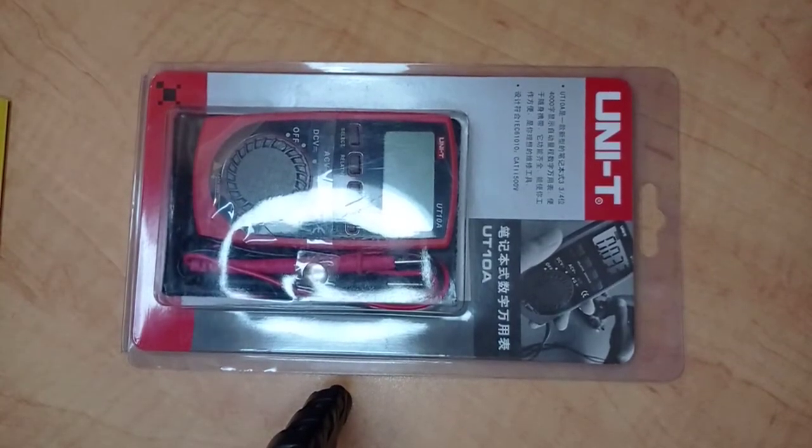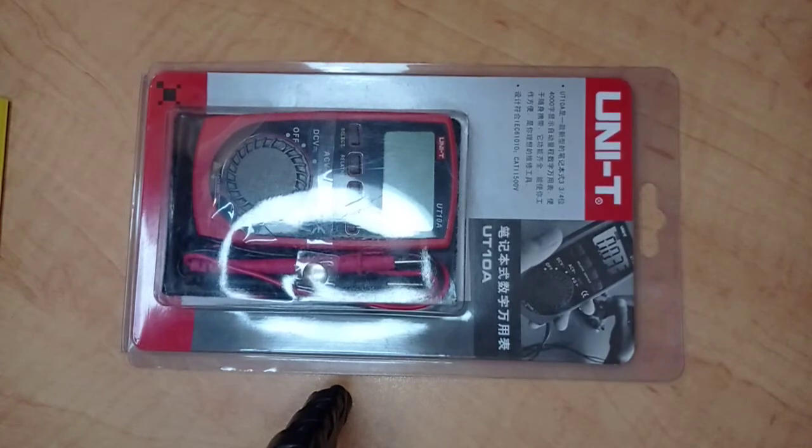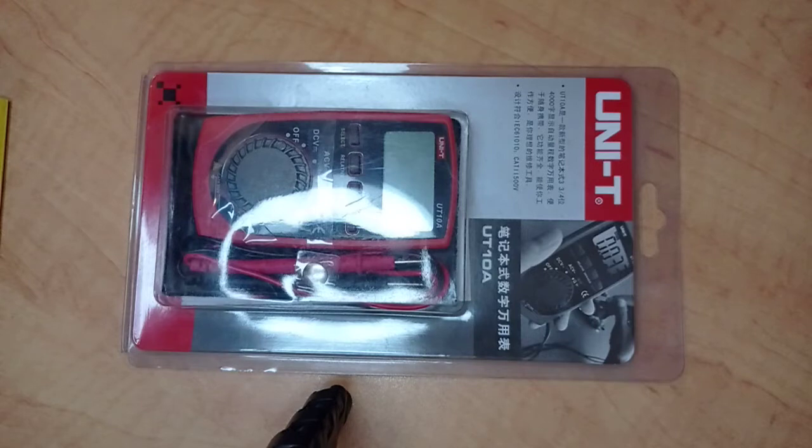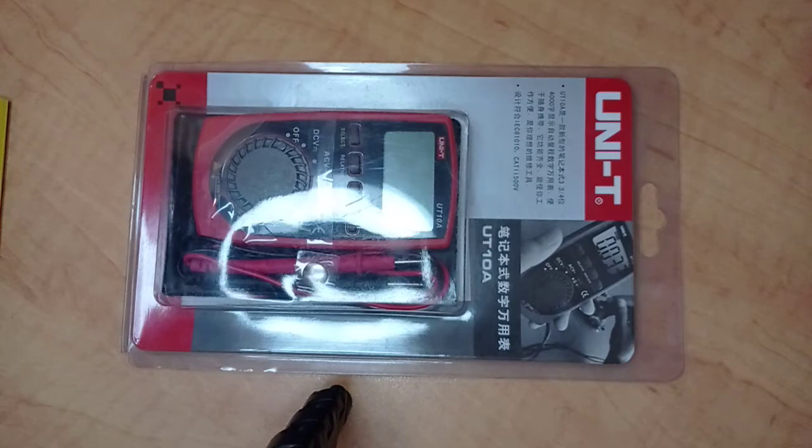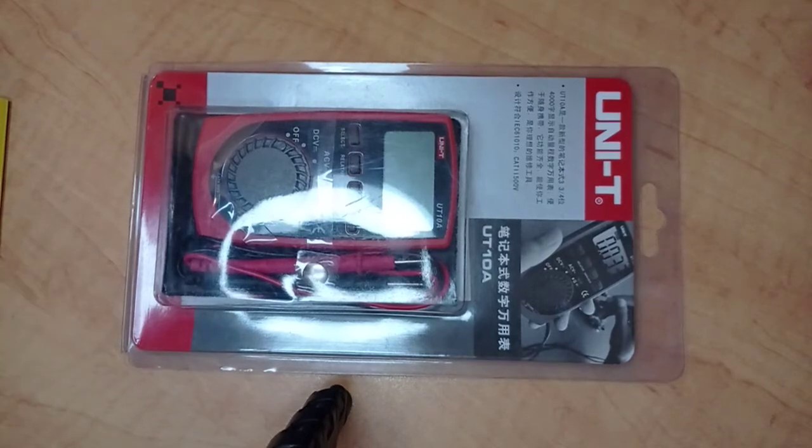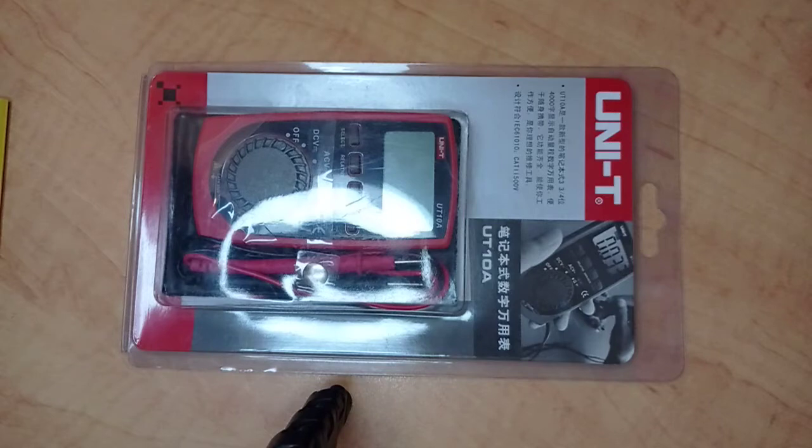Okay friends, today we will be reviewing a product from UNI-T, which is also called Unitrends company - a multimeter device. I just recently got this multimeter from my online store and it cost me around 1000 rupees, which is equal to around five or six US dollars.